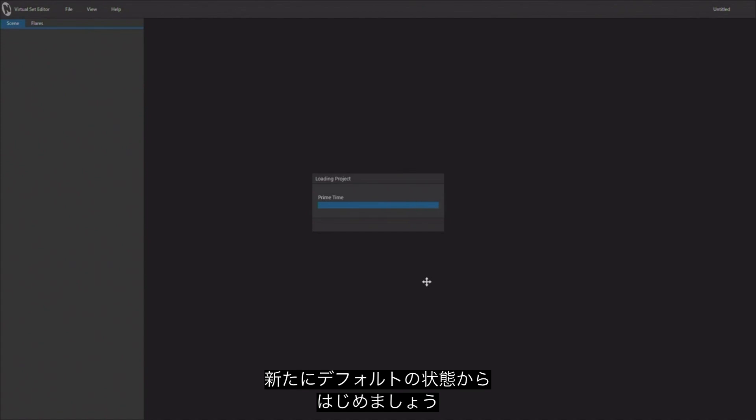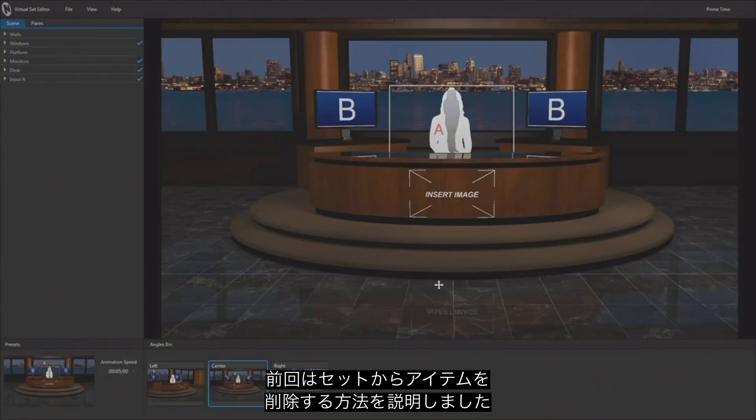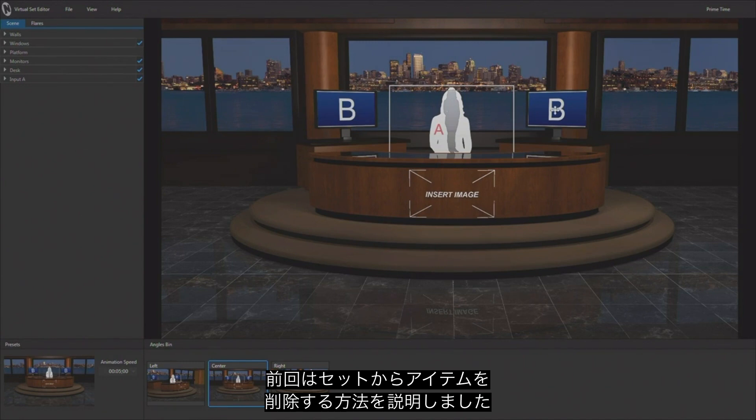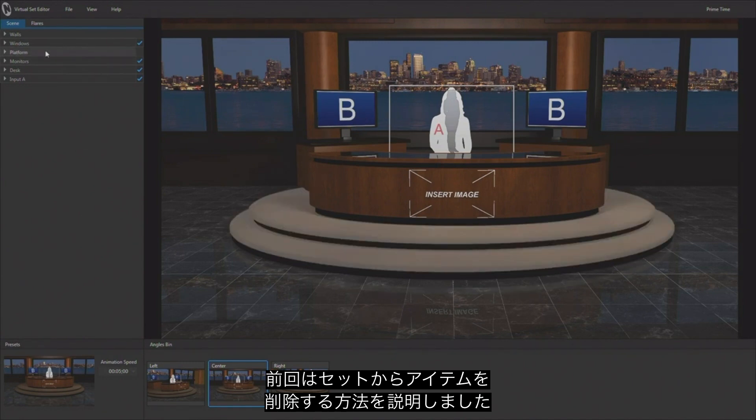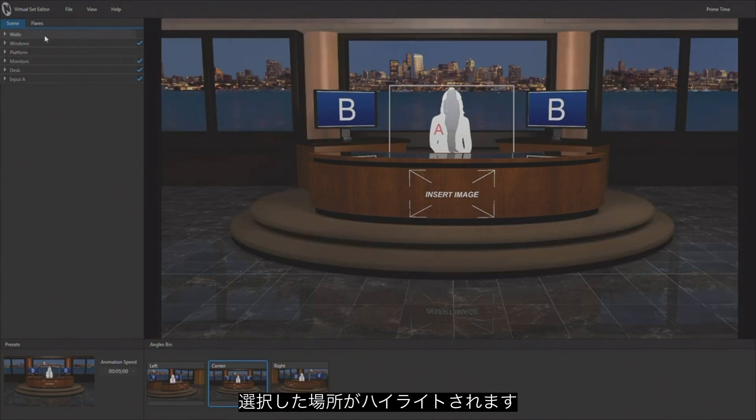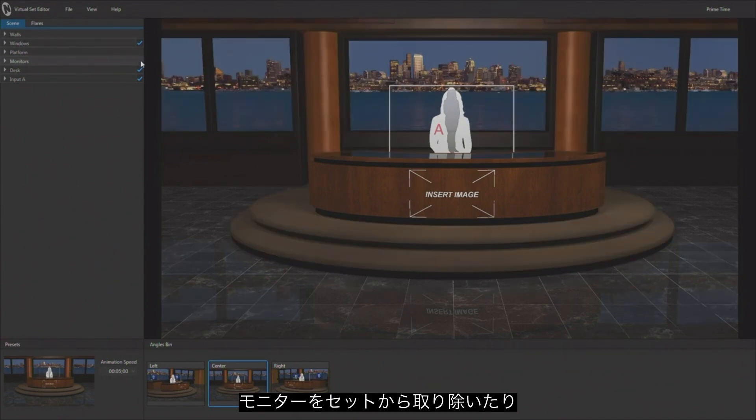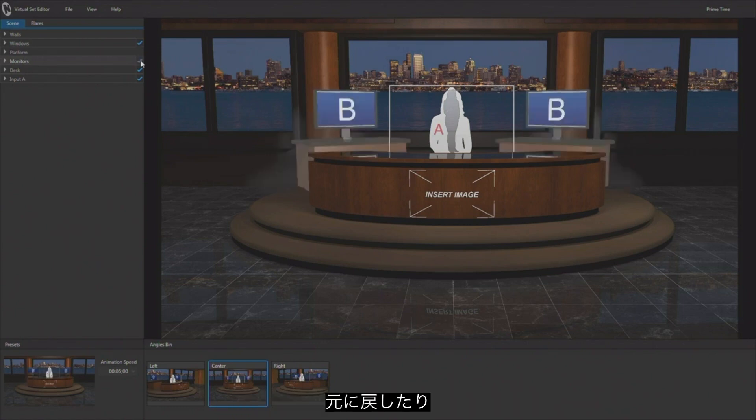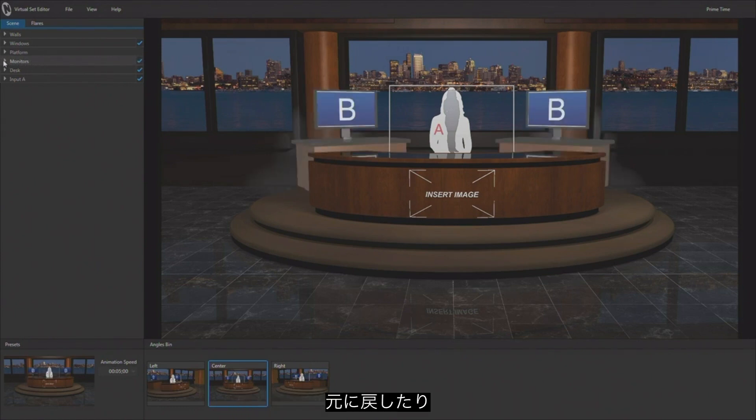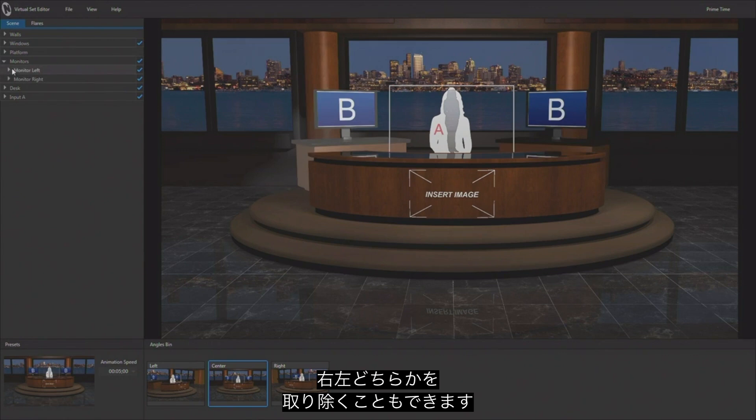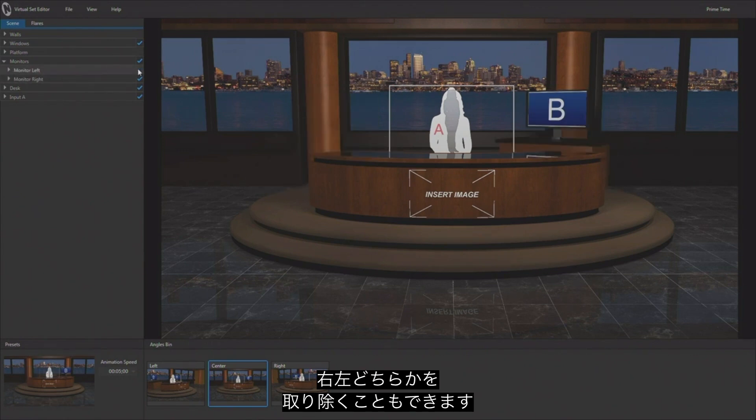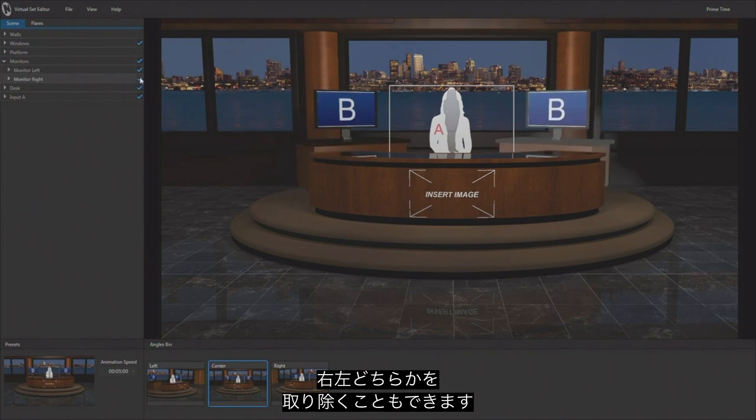In last week's tutorial we talked about removing things from the set, and I can mouse over all the different attributes of this set. Here are the monitors for instance. We can remove both of the monitors, we can turn both monitors on, but you can also drill down and add or remove individual monitors, the left monitor or the right monitor.